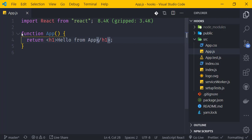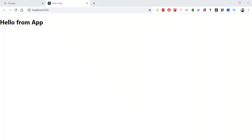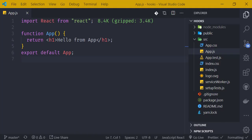We then add the export default statement at the bottom of the file. After saving, the output shows 'Hello from App' rendered successfully in the browser.